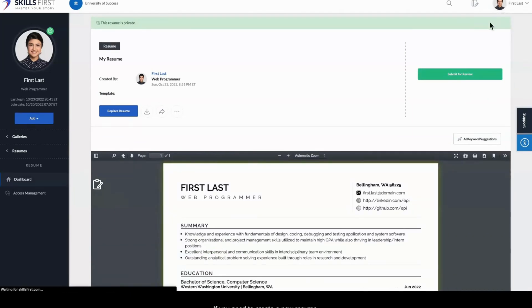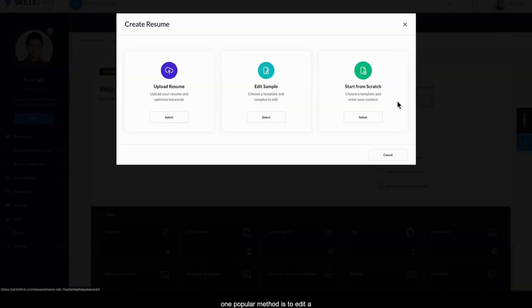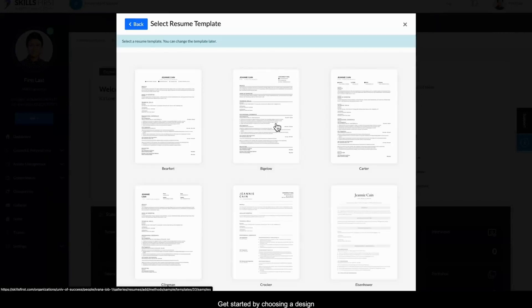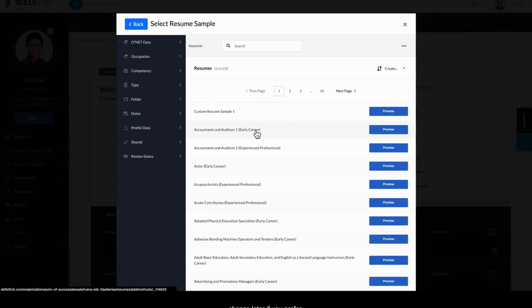If you need to create a new resume, one popular method is to edit a resume sample and replace its contents with your own. Click Edit Sample to use this method. Get started by choosing a design template that you can change later if you prefer.